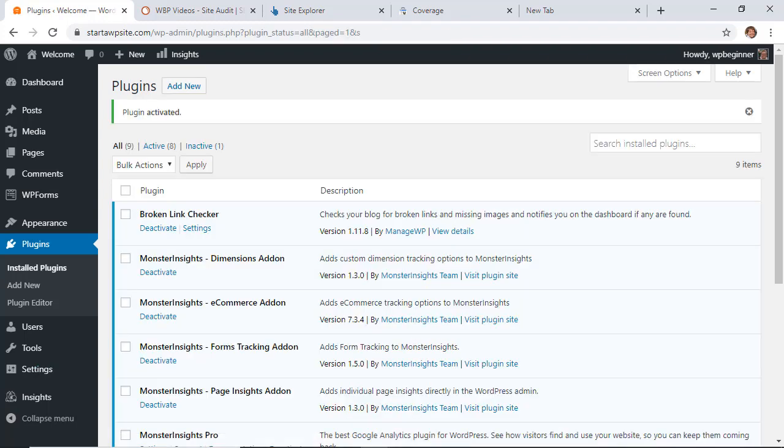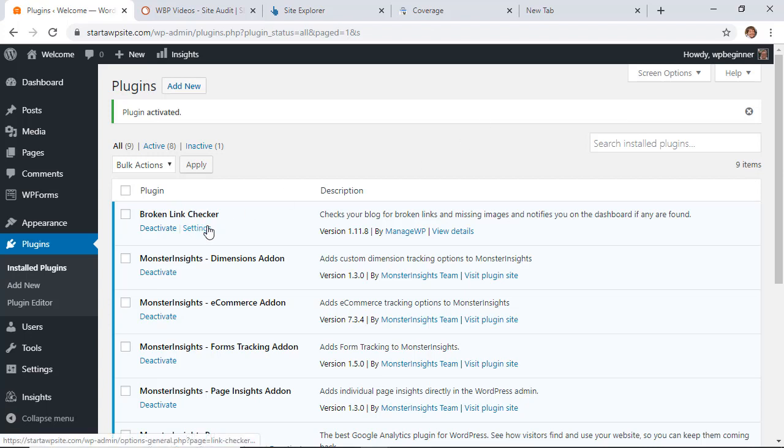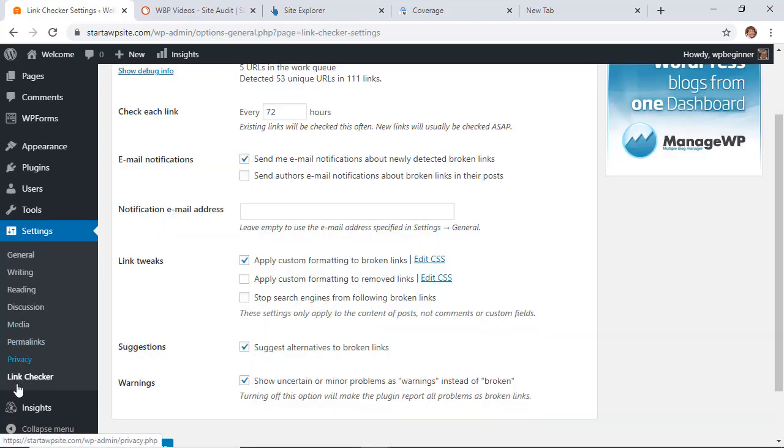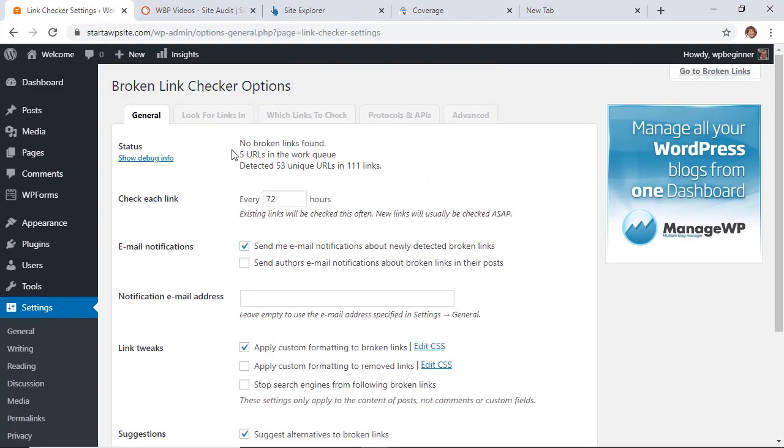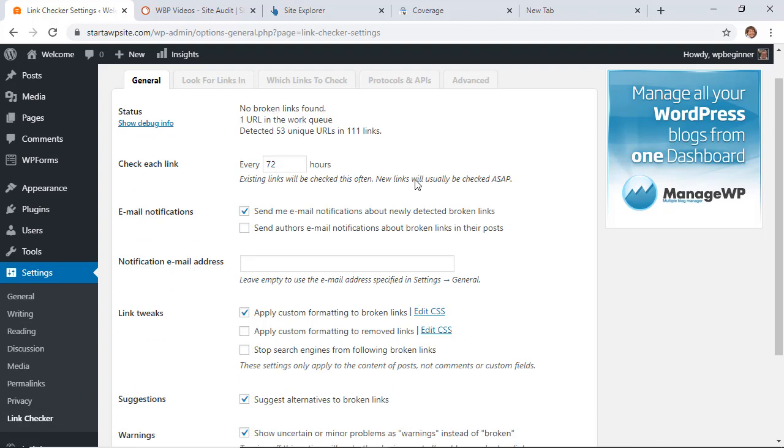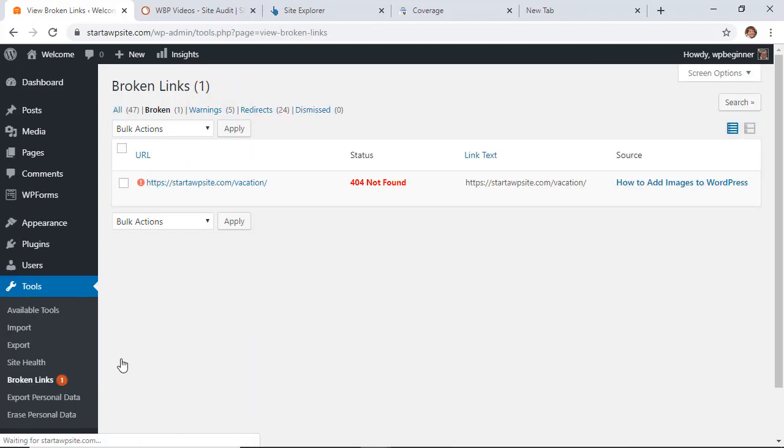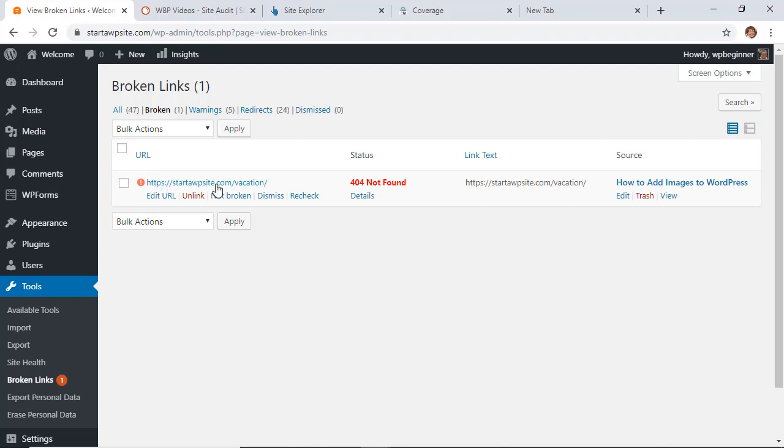Once you click activate, we can either go to settings from here or you can go down to settings. If you ever need to come back to it, go down to settings, link checker, to see what it's doing. It's actually going through and finding all of the links for your website and will tell you if you have any broken links found.